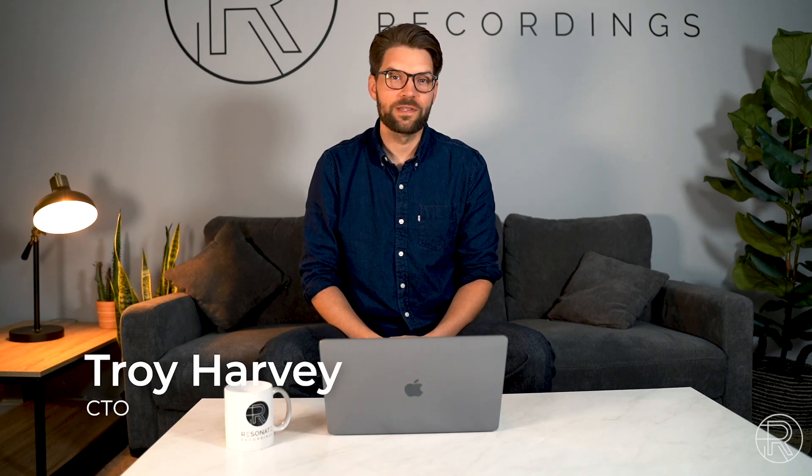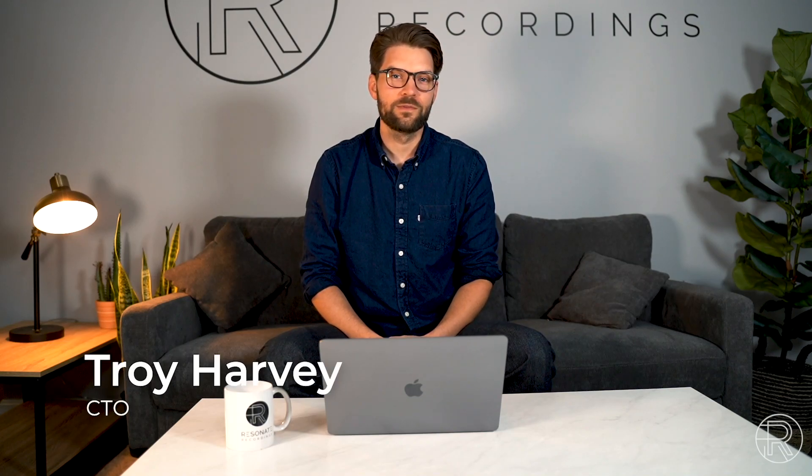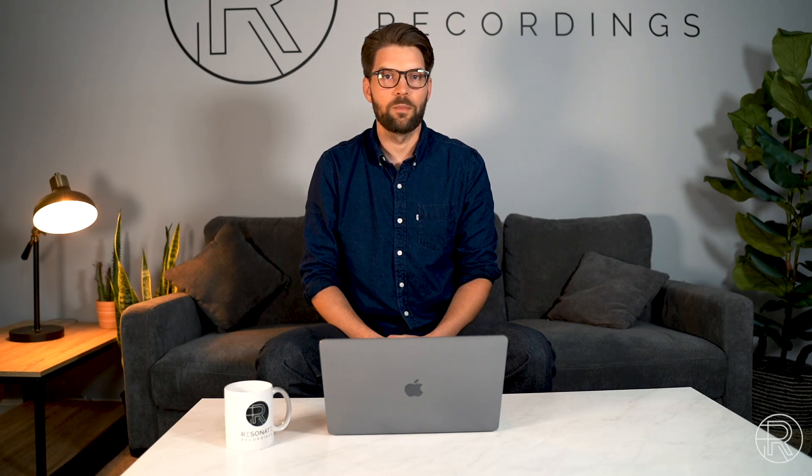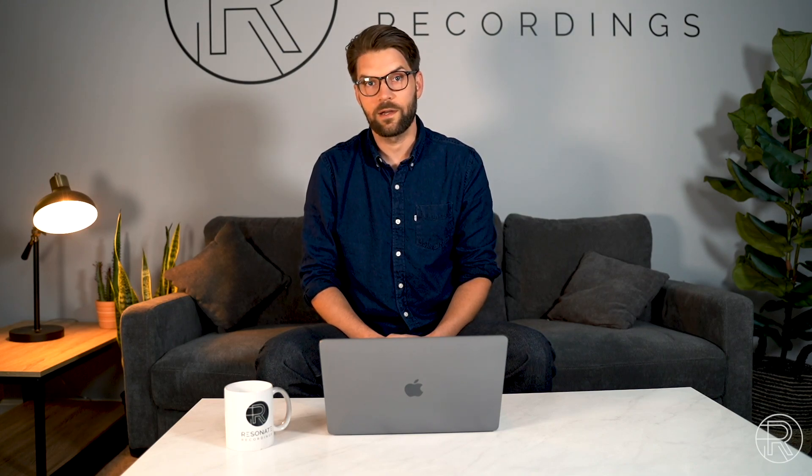Hey, it's Troy Harvey from Resonate Recordings with another product release. Today we're going to be talking about Buzzsprout hosting for your podcast and how to set that up and connect your Buzzsprout account with your Resonate account. So let's get started.